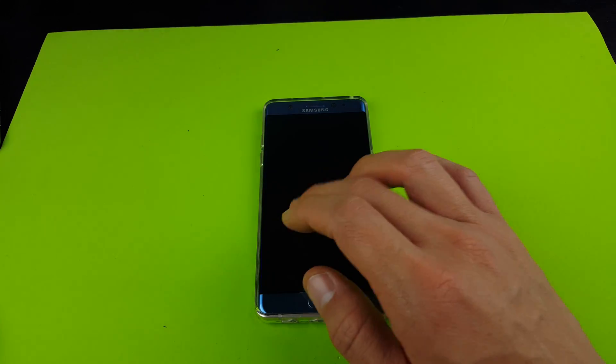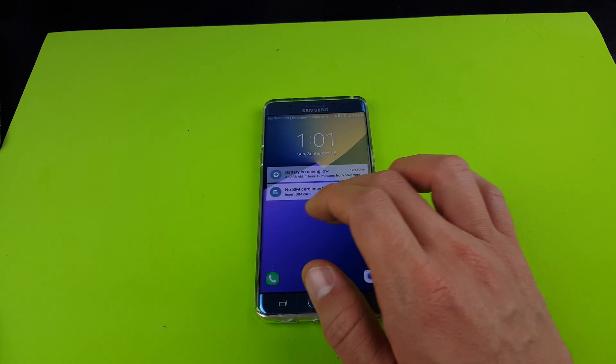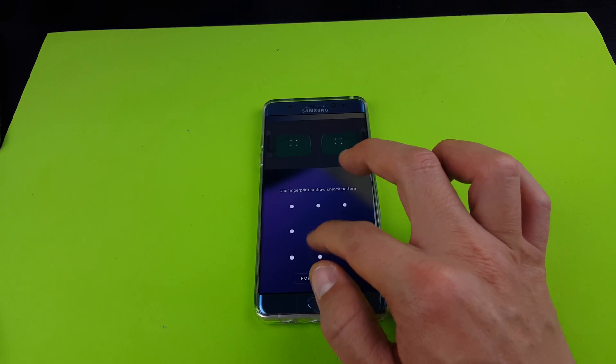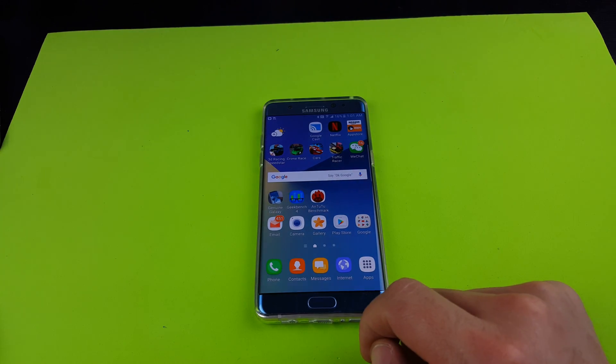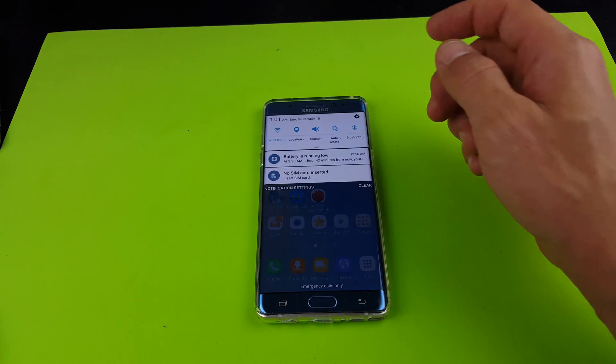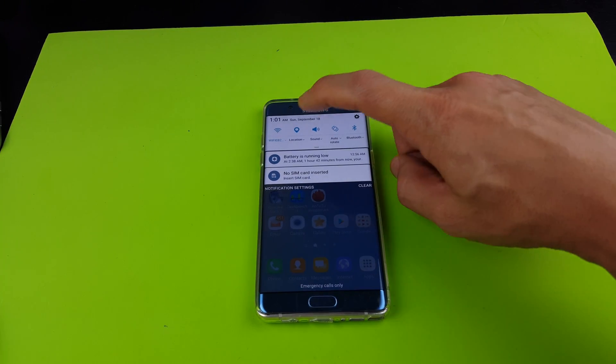All right, so I'm going to show you how you can turn on the Wi-Fi Direct on your Samsung Galaxy Note 7. It's very simple. First thing you do is you want to scroll down, and then from here what you want to do is you want to tap on this down arrow right below the Wi-Fi signal.